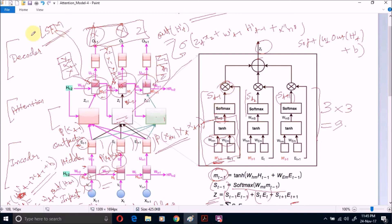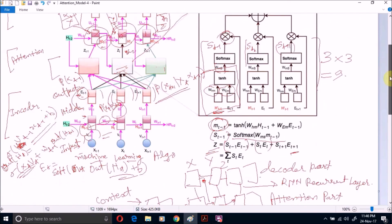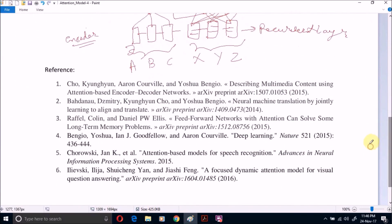Regarding the forward pass — how input is taken and output is generated — the next important point is how we can train such a network. The answer is we train the entire network at the same time, not part by part, just like the encoder-decoder model. We have used the following references in preparation of this lecture video — please go through these papers for further understanding. Thank you.